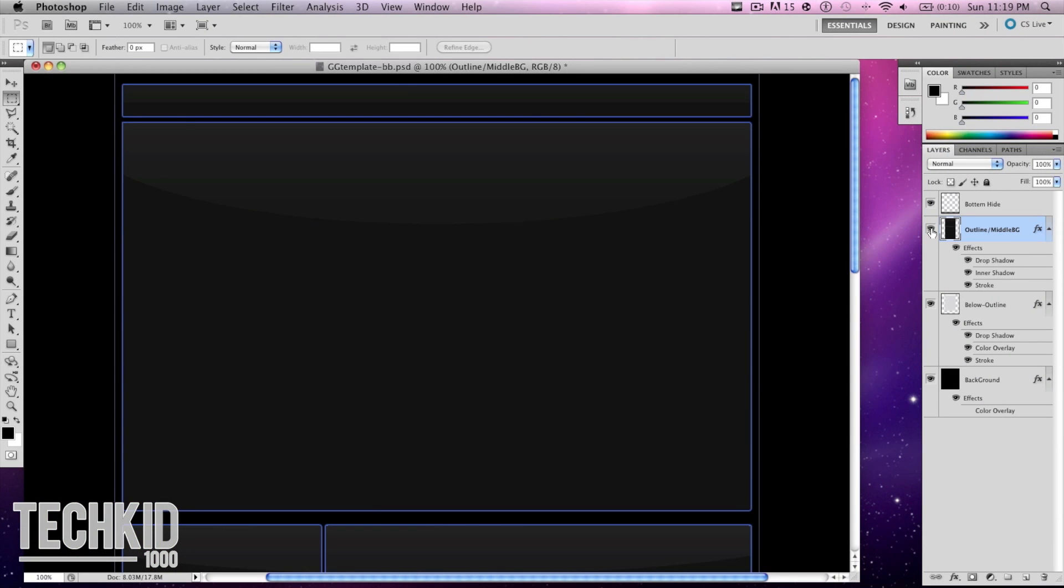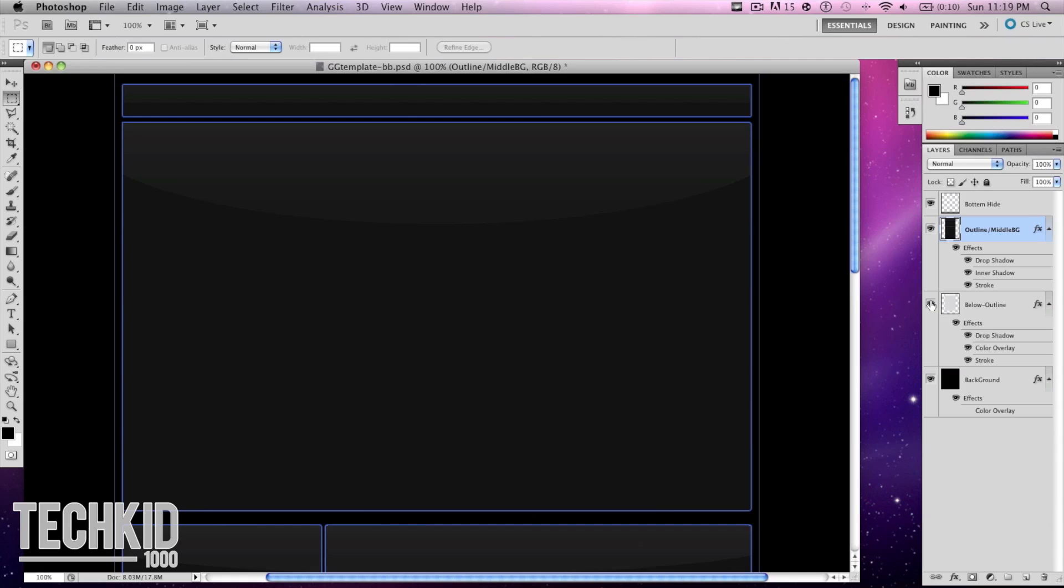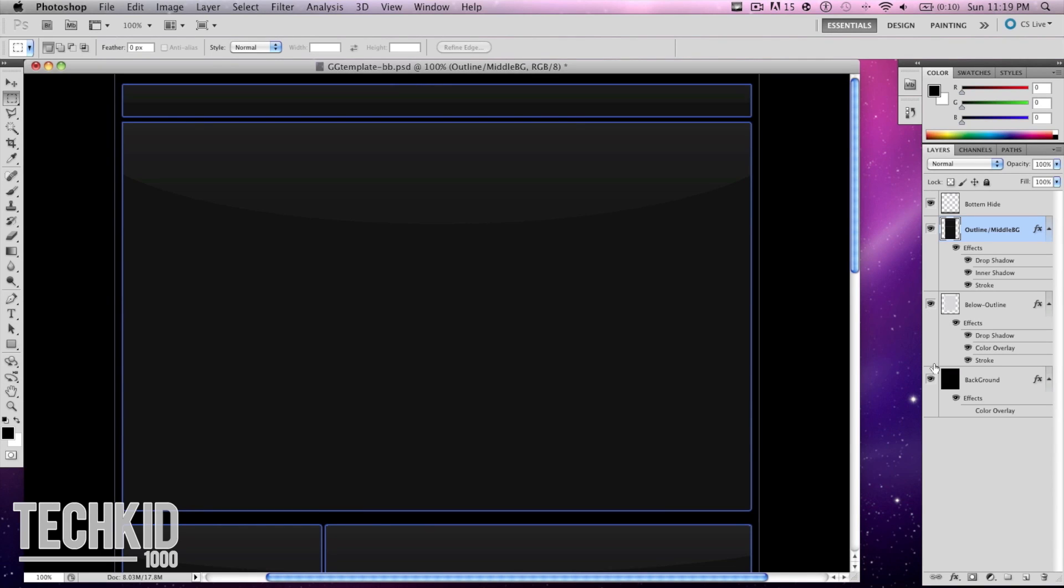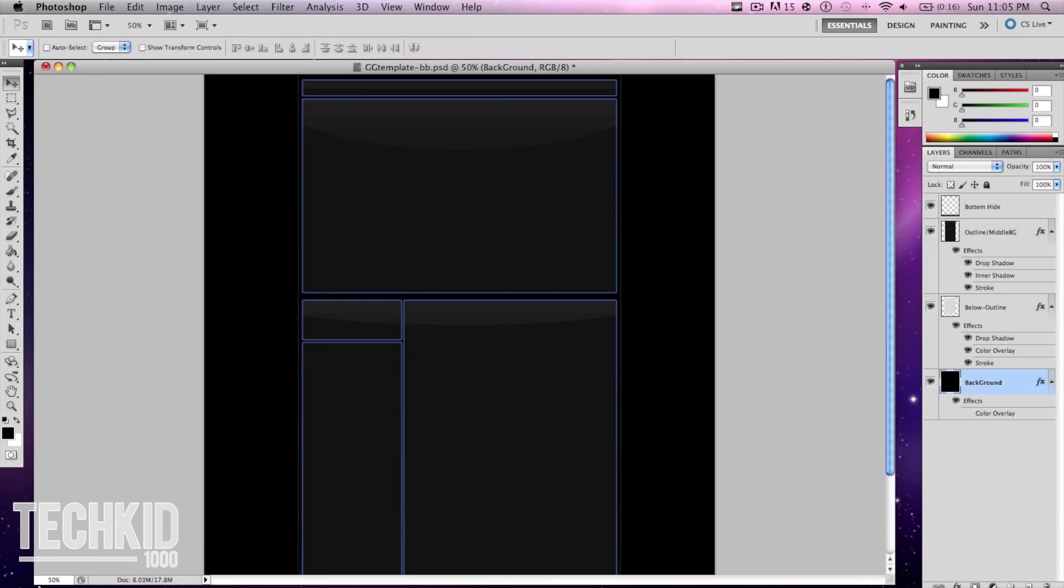Once you've opened it you want to go ahead and experiment with all the layers that are already included and find out which one does what. So for example the background layer will control the background so you can change this to whatever color you'd like.